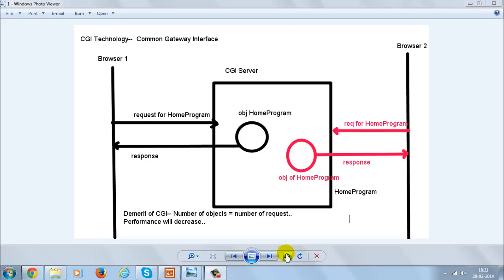We are going to discuss the advantages of JSP and servlet technology over CGI technology. Before discussing those advantages, let's discuss what was the demerit when we use CGI technology.